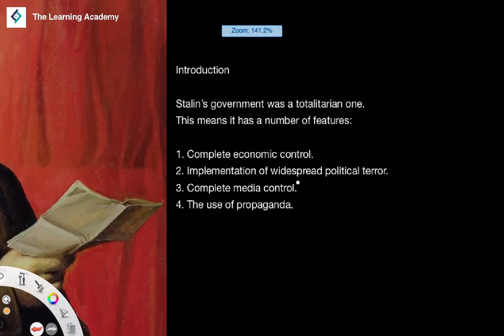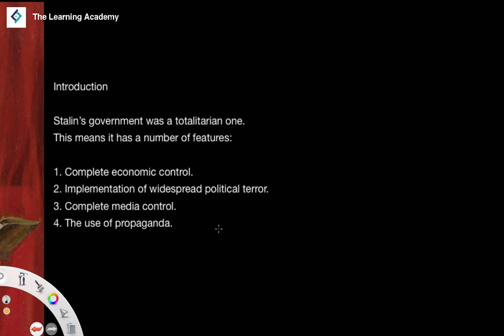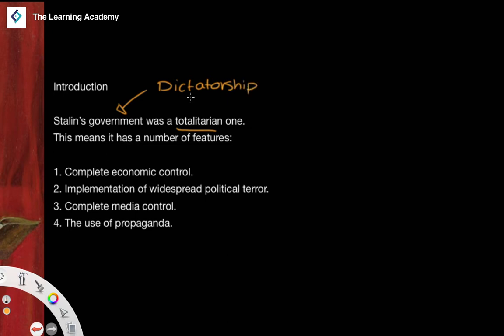It should be understood pretty conclusively by now, hopefully through the videos on society and economics, that the Stalinist government was totalitarian. We would describe Stalin as a dictator and the Stalinist regime as a dictatorship. This is really a way of explaining Stalinism as a government-controlled system with heavy economic control and a lot of implementation of widespread political terror.